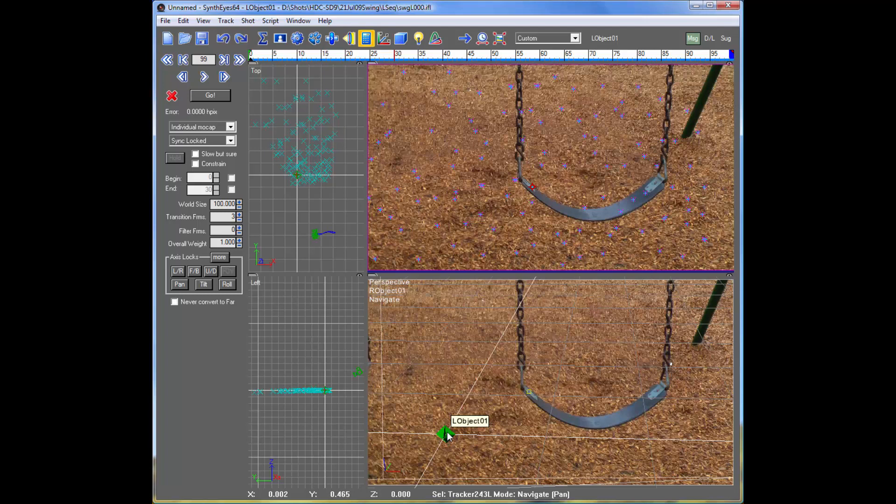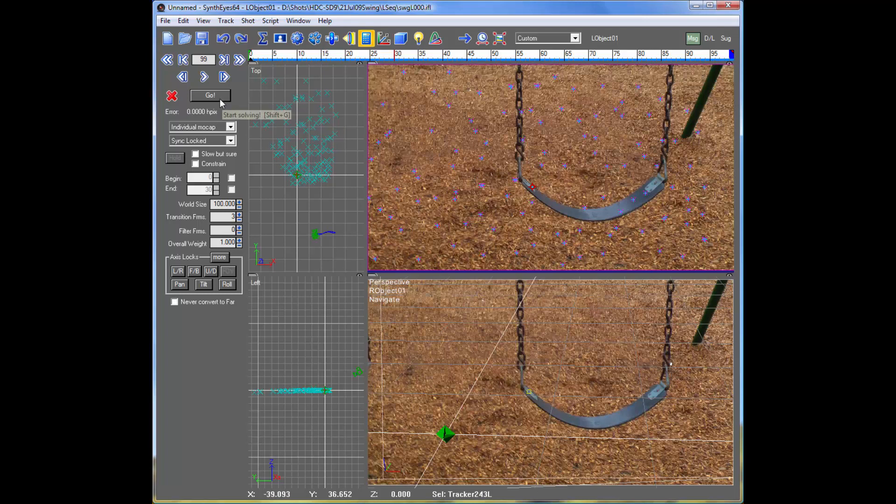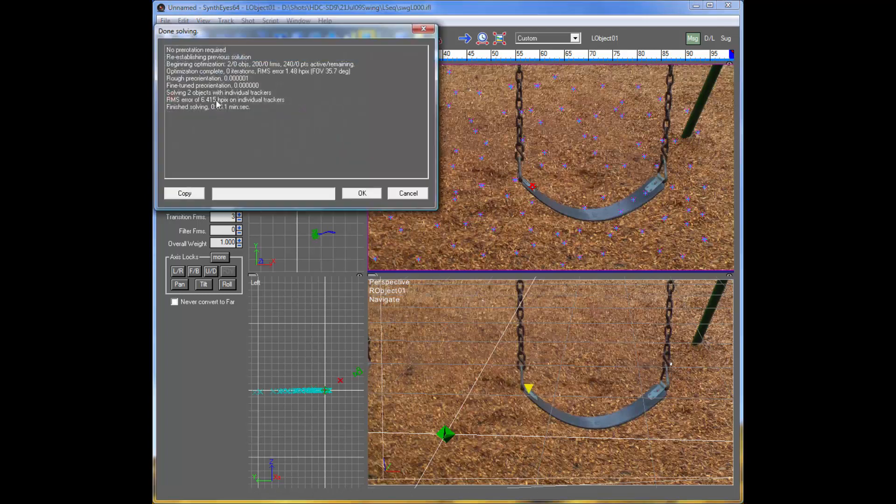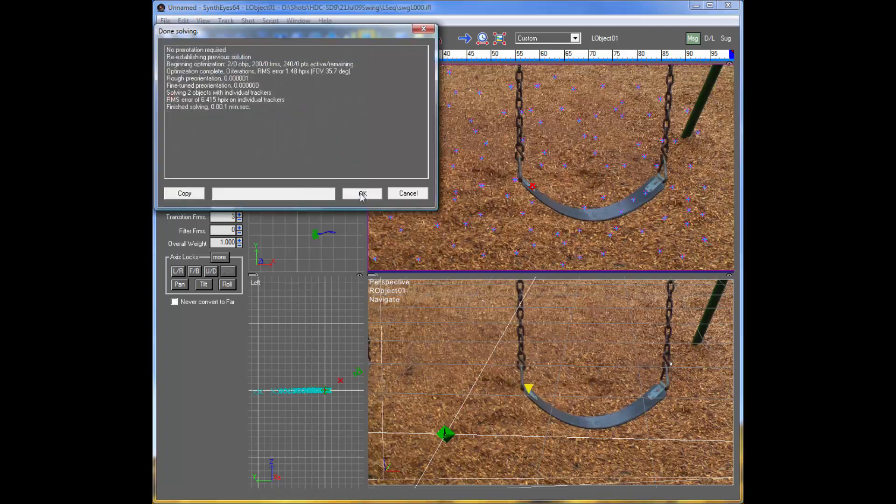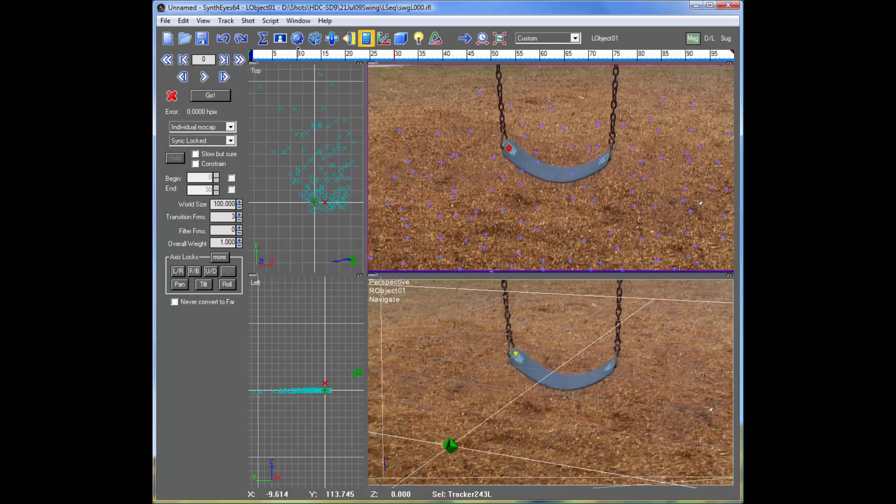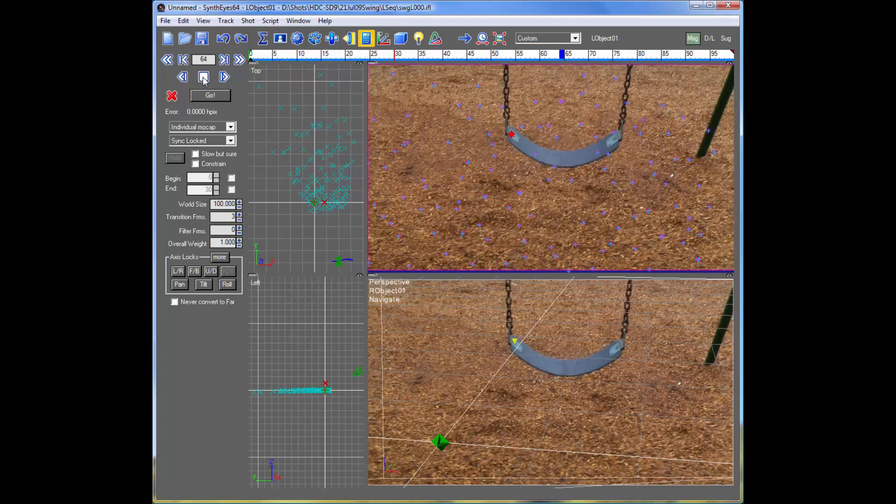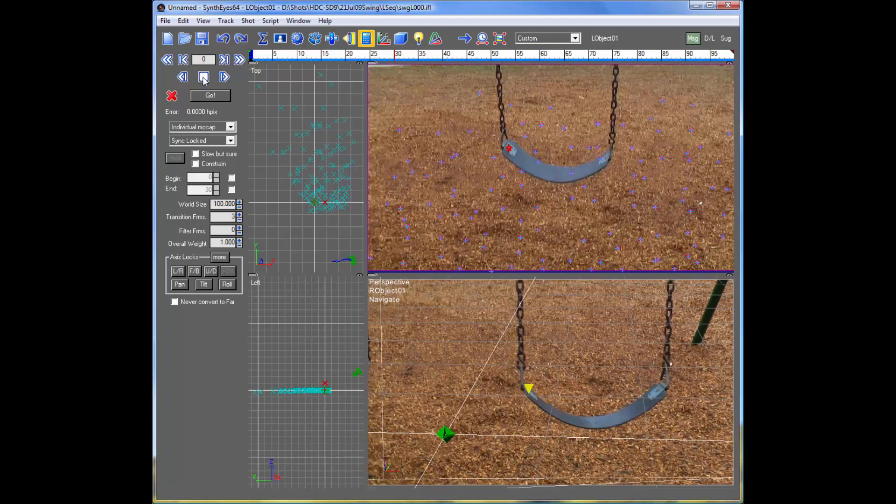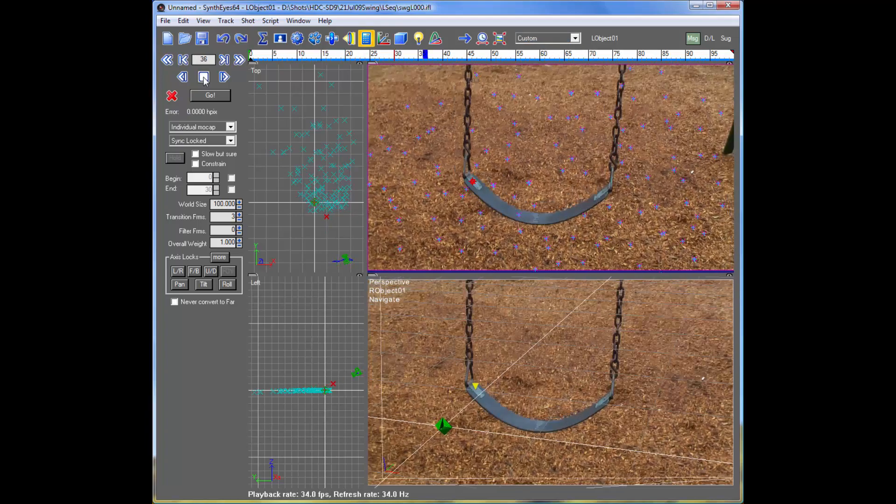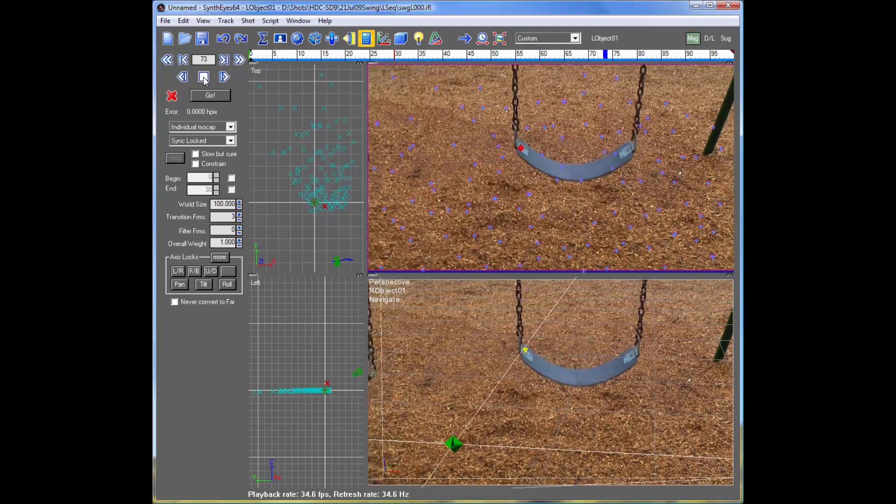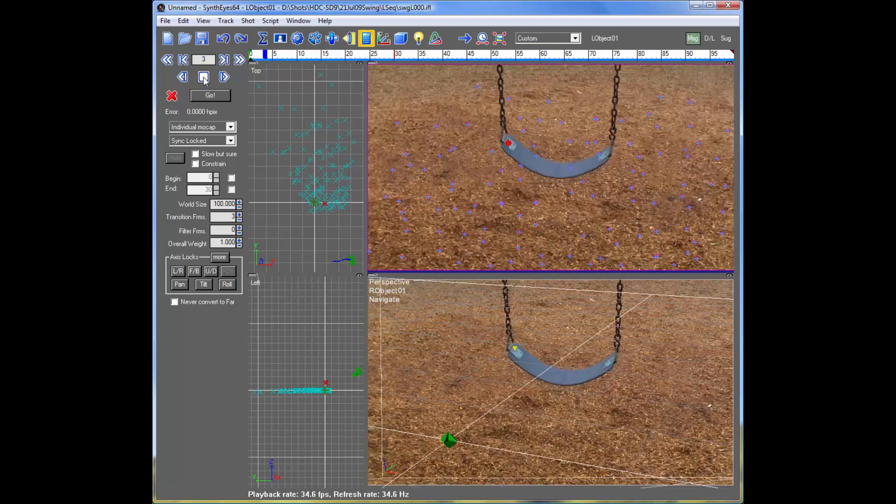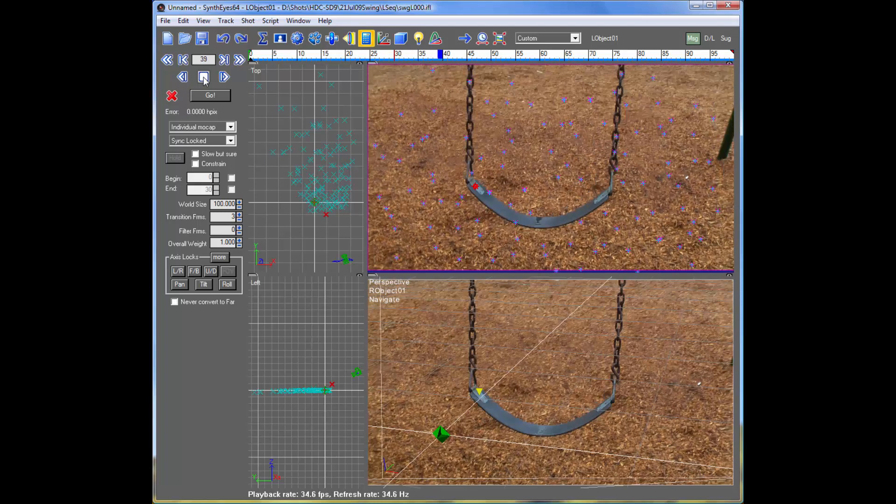But because this is a motion capture shot, that's just going to stay fixed down at the origin, and all of the individual points are going to be moving around separately. That's the difference between a motion capture setup and a usual rigid body motion capture. So now we can go and solve the shot, and we wind up with a nice little camera path as the swing swings back and forth.